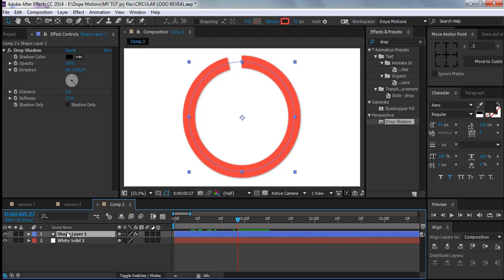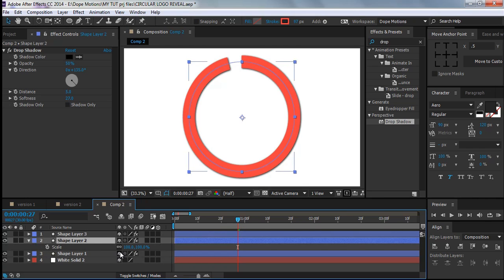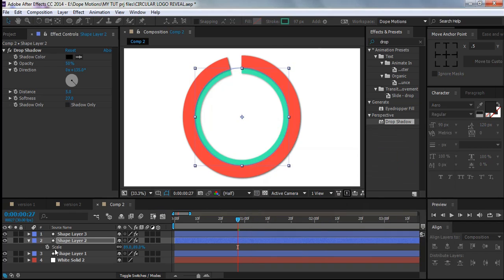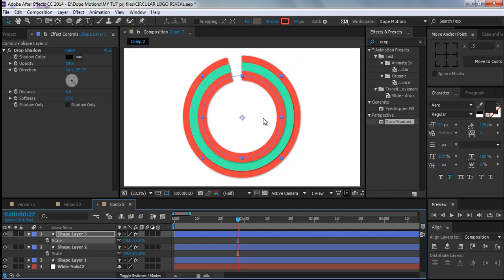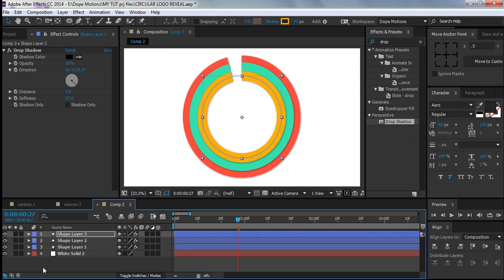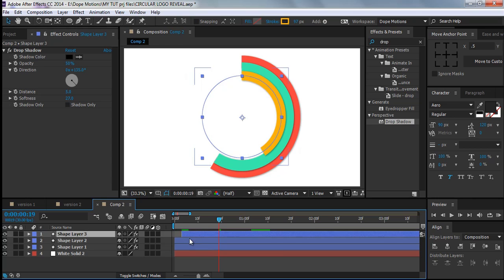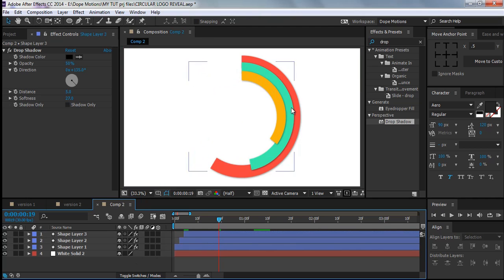Now duplicate the layer maybe three times. Select the second layer, hit S to bring down Scale properties, and make it a little smaller. Change the color so you can see it more properly. Select the top layer, hit S again and make it even smaller, then change its color — orange looks good. Now we have three circles. I'll displace them by moving each circle maybe one or two frames back to make the animation more intricate.